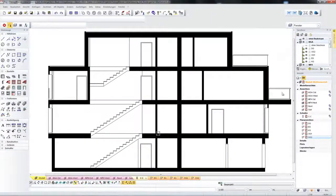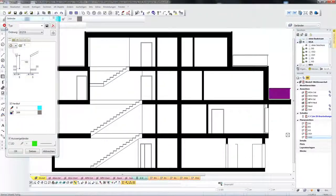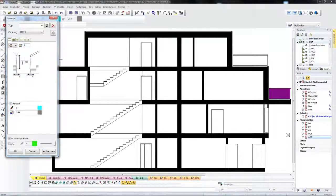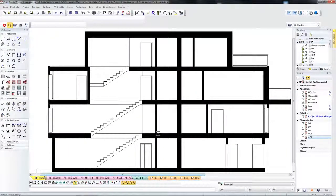You can also work in the section. For example, you can access the parametric values by clicking on the terrain. Here, I specify a different cross-section for the handrail and a different height for the glazing, and once again these values are immediately displayed by the model and in the different views.